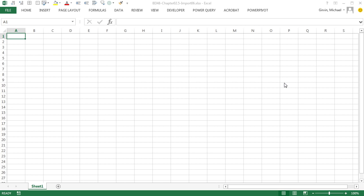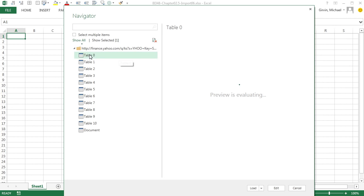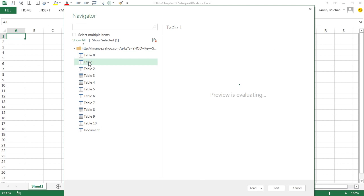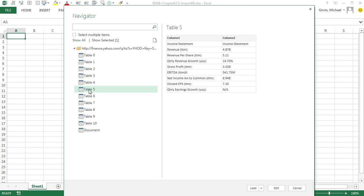It'll look through that site, and if it can find tables to download, it will list them. So I'm going to click and take a little preview. That's not it, Table 1. That's one of them. I think it was Table 5.